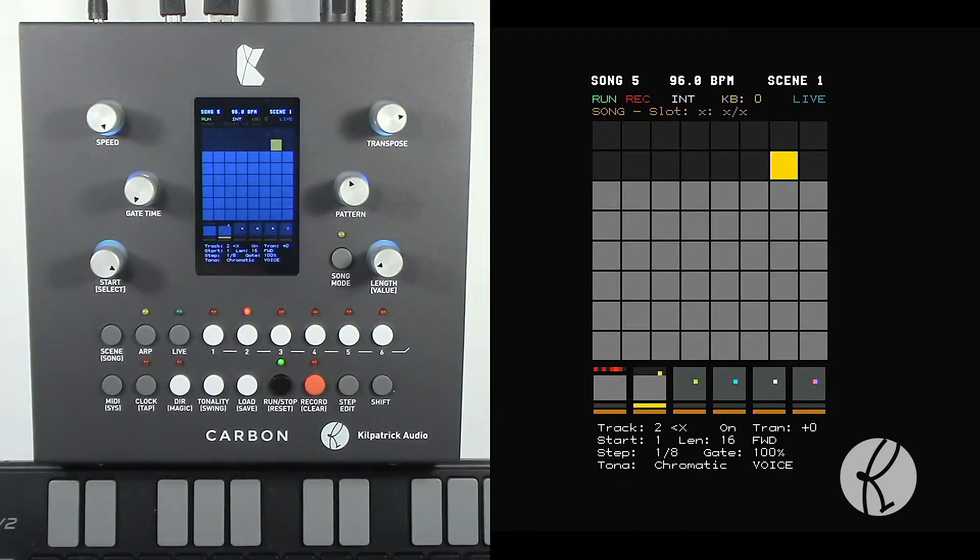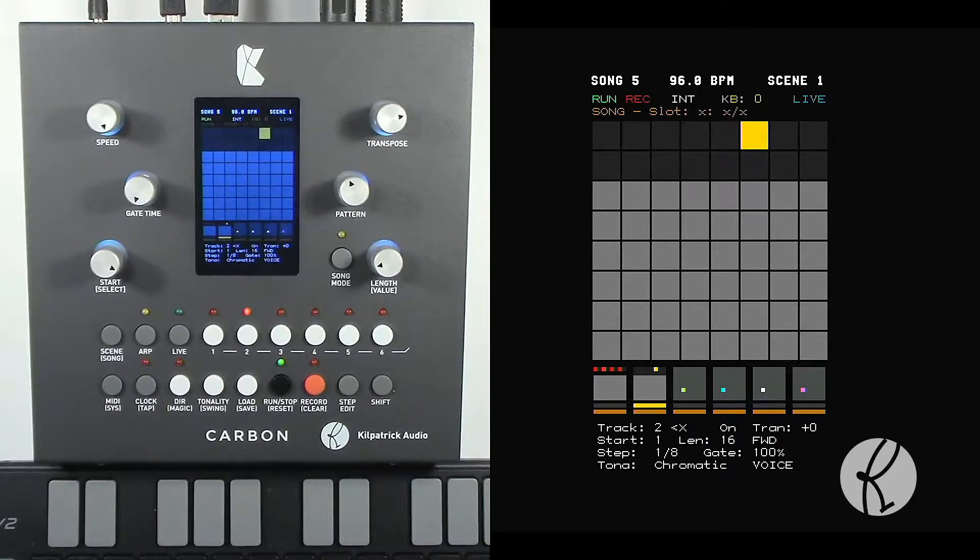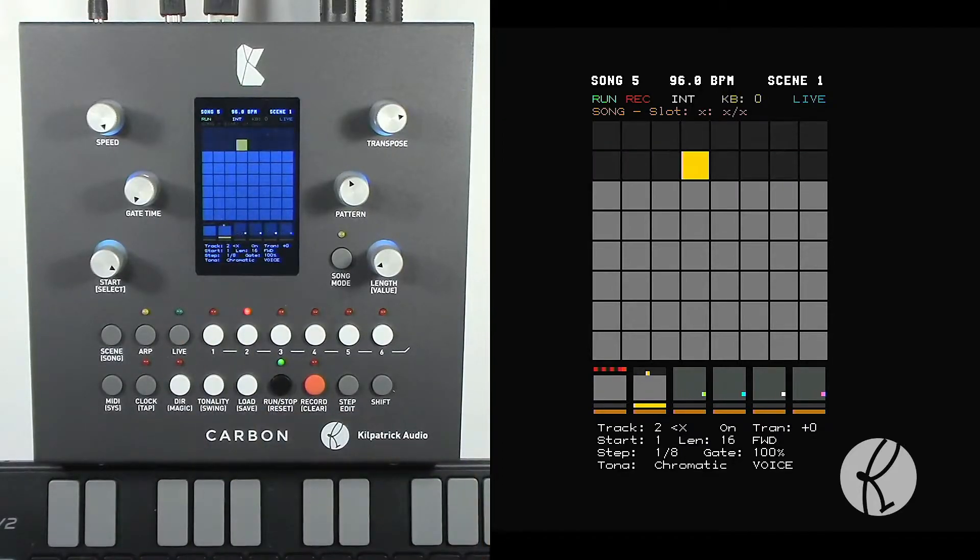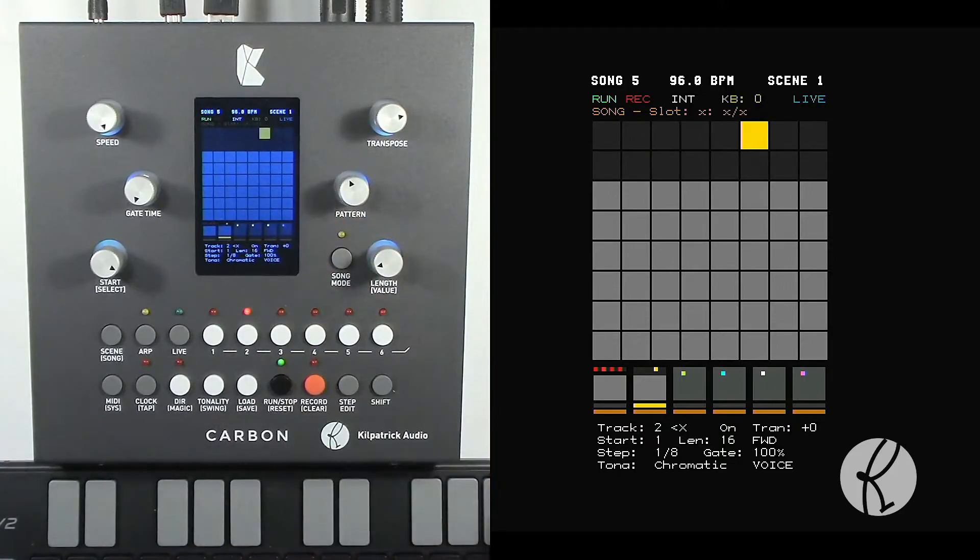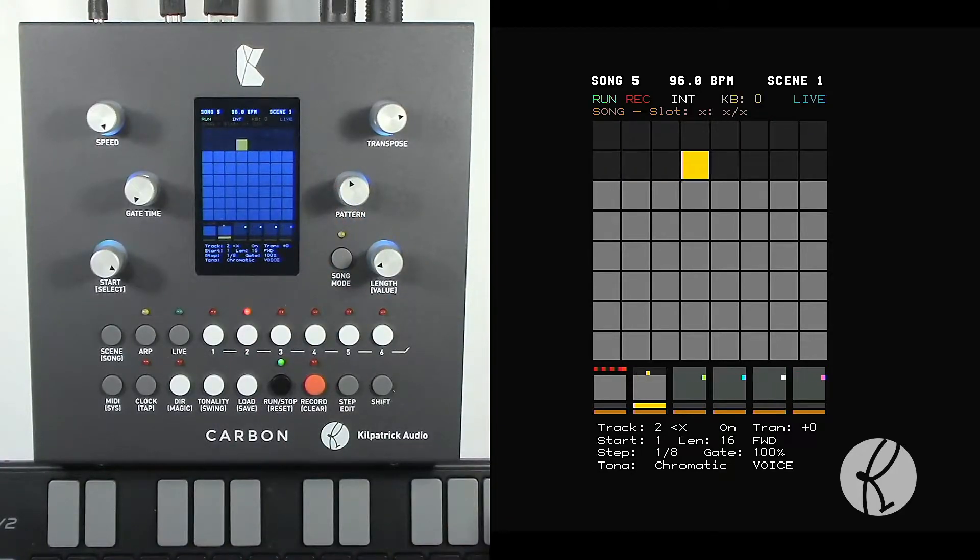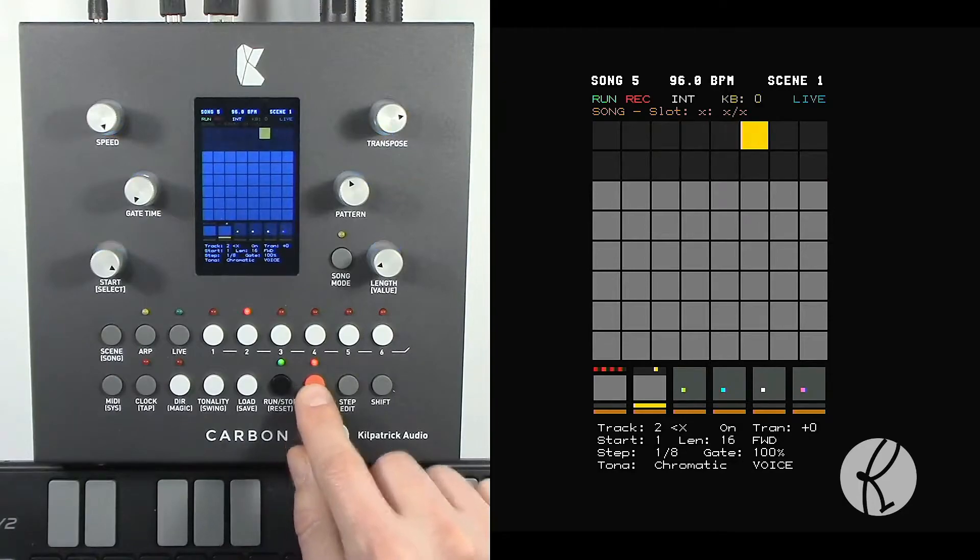Now let's record on a second track at the same time. We've got this track set for eighth notes and we've selected a length of 16 steps. So let's do a real-time recording on this track.